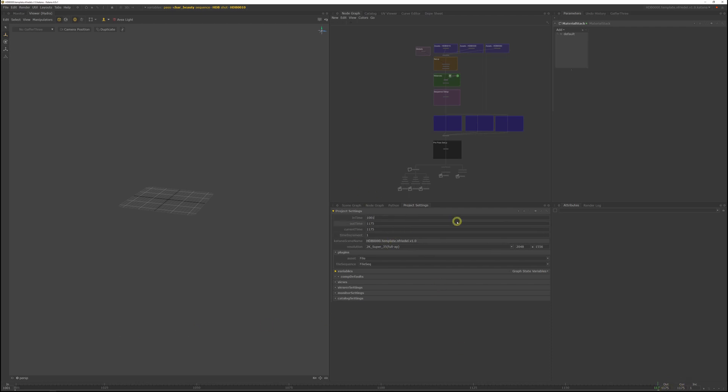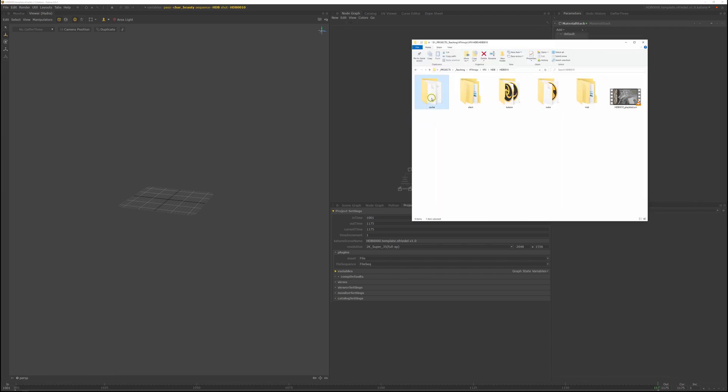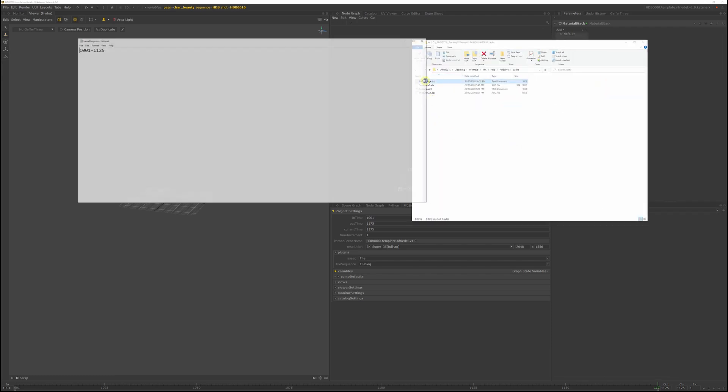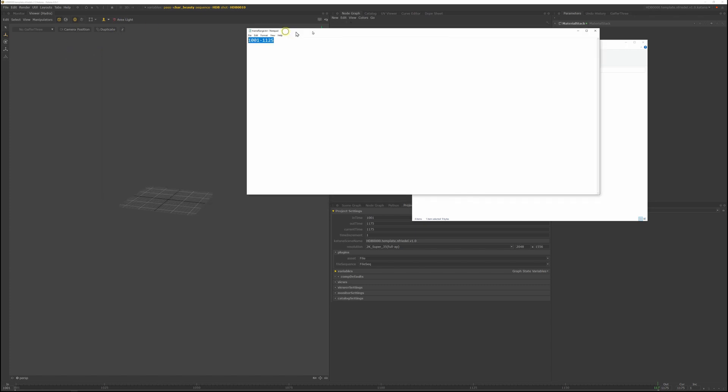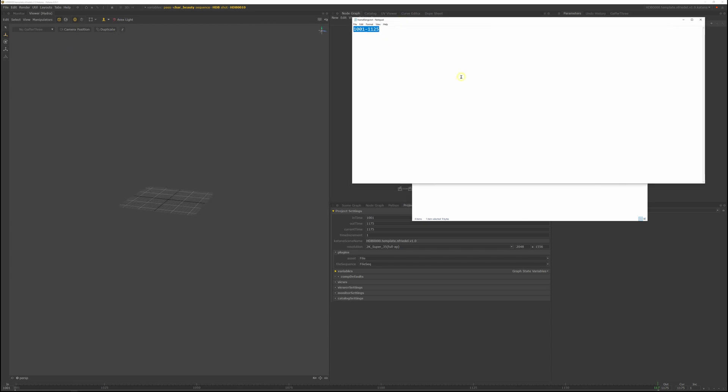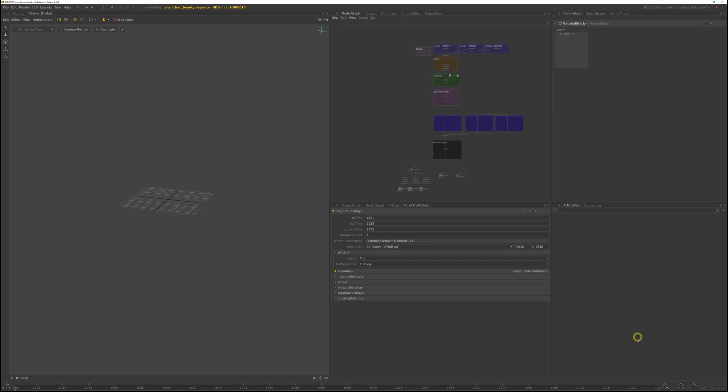So the frame ranges for your shots, if you look in the shot under cache, there's a frame range.txt. And we want to set it up for HDB10. So if you look at this frame range, it's from 1001 to 1,125. So set it up and set it in, set the in time and out time.